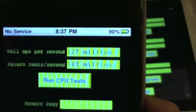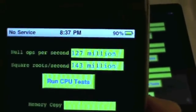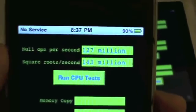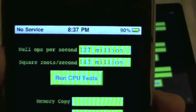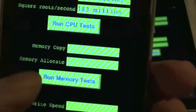We're doing about 127 million null ops per second and 143 million square roots per second.